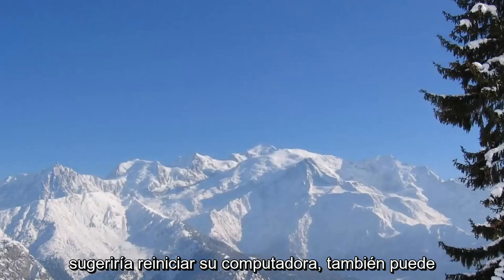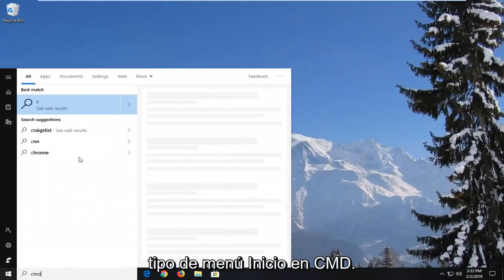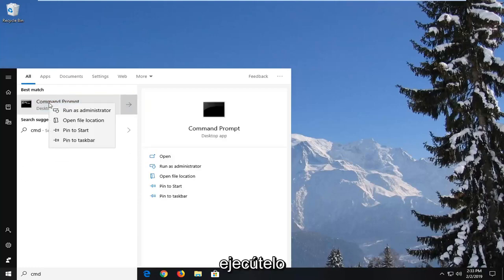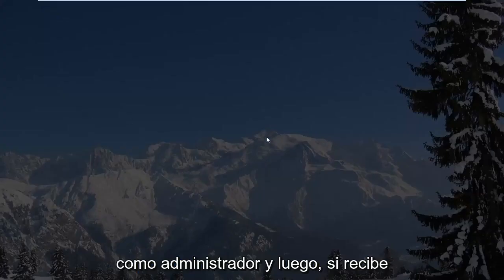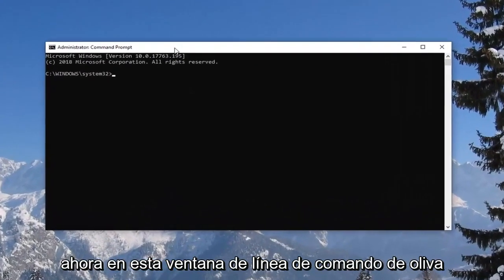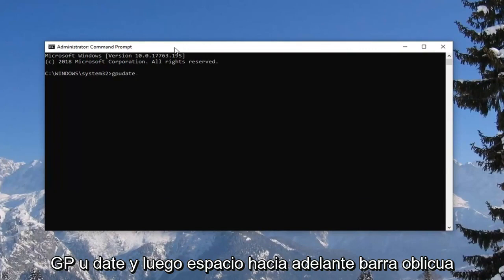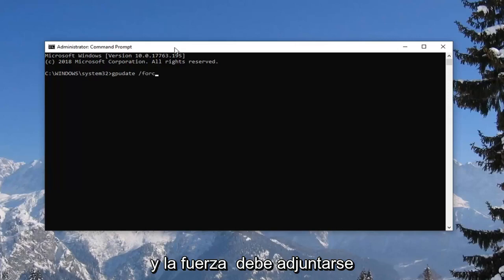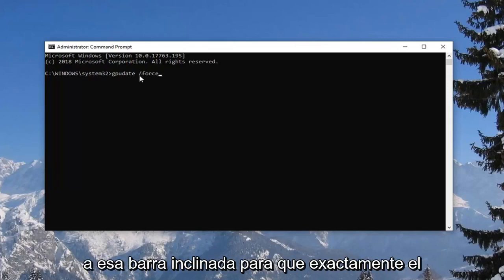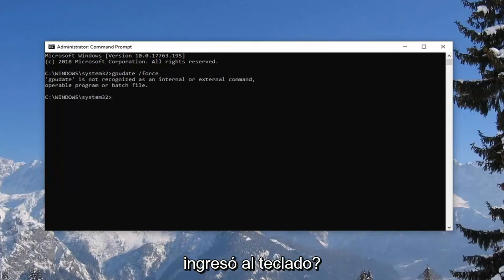I would suggest restarting your computer. You can also alternatively, instead of restarting, open up the start menu and type in CMD. The best match should come back with command prompt. Right click on that and then left click on run as administrator. If you receive a user account control prompt, left click on yes. Now in this elevated command line window, type in gpupdate — G-P-U-D-A-T-E — and then space forward slash force. The force should be attached to that forward slash, exactly as it appears on my screen. Hit Enter on the keyboard, and once you're done with that, if you had created a new user back there, you should see that it runs successfully.